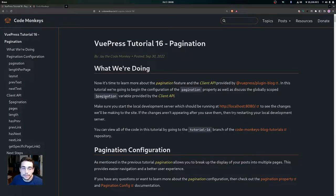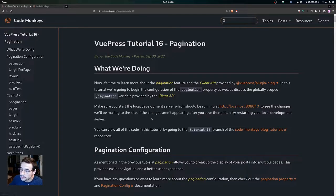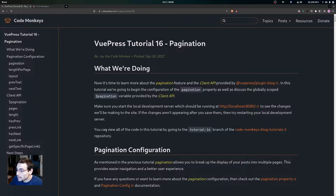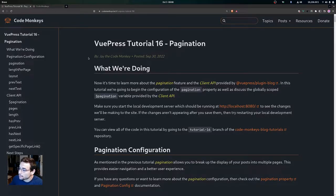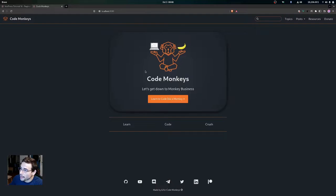Make sure that you start the local development server, which should be running at localhost port 8080, to see the changes we'll be making to the site. If the changes aren't appearing after you save them, try restarting your local development server. You can also view all the code in this tutorial by going to the tutorial 16 branch of the Code Monkeys Blog Tutorials repository. The development server is running right here at localhost port 8080.